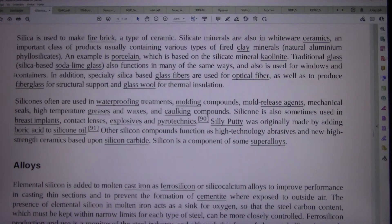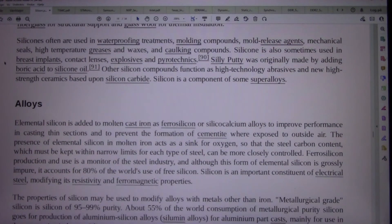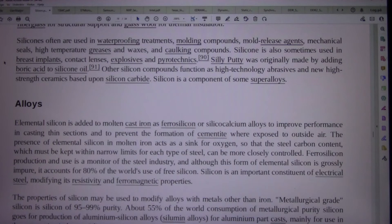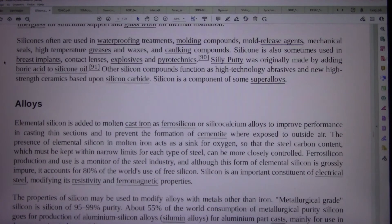Silicones are often used in waterproofing treatments, molding compounds, mold release agents, mechanical seals, high temperature greases and waxes, and caulking compounds. Silicone is also sometimes used in breast implants, contact lenses, explosives, and pyrotechnics. Silicone putty was originally made by adding boric acid to silicone oil. Other silicon compounds function as high-technology abrasives and new high-strength ceramics based upon silicon carbide. Silicon is a component of some superalloys.